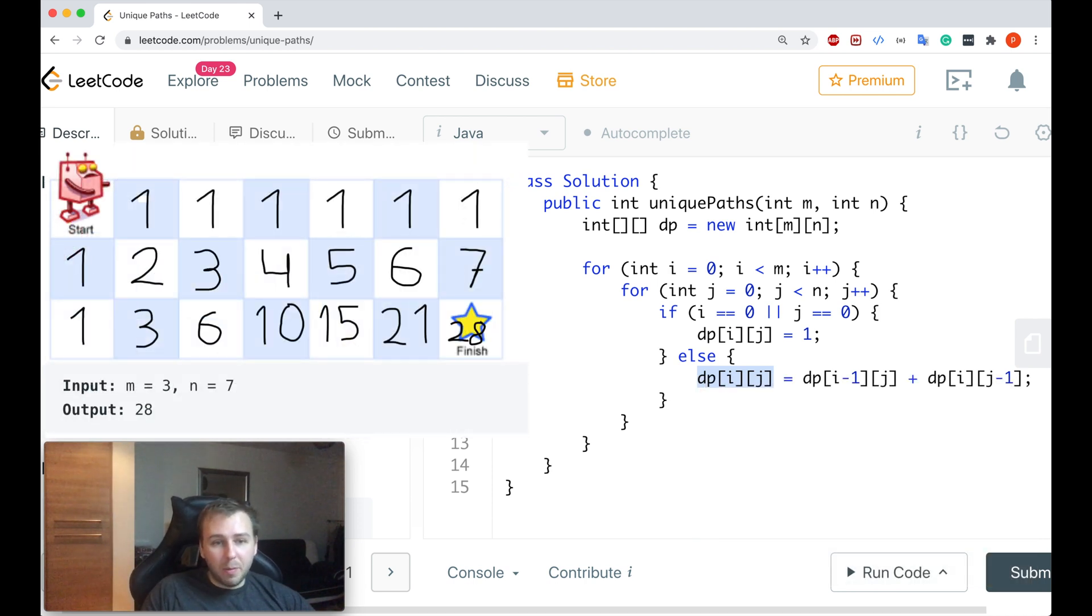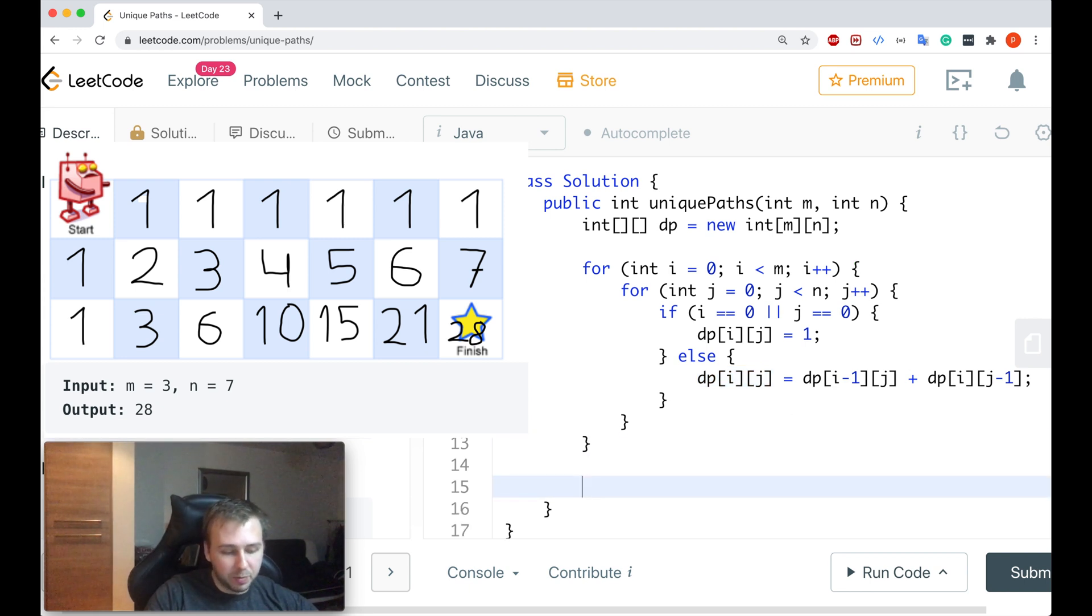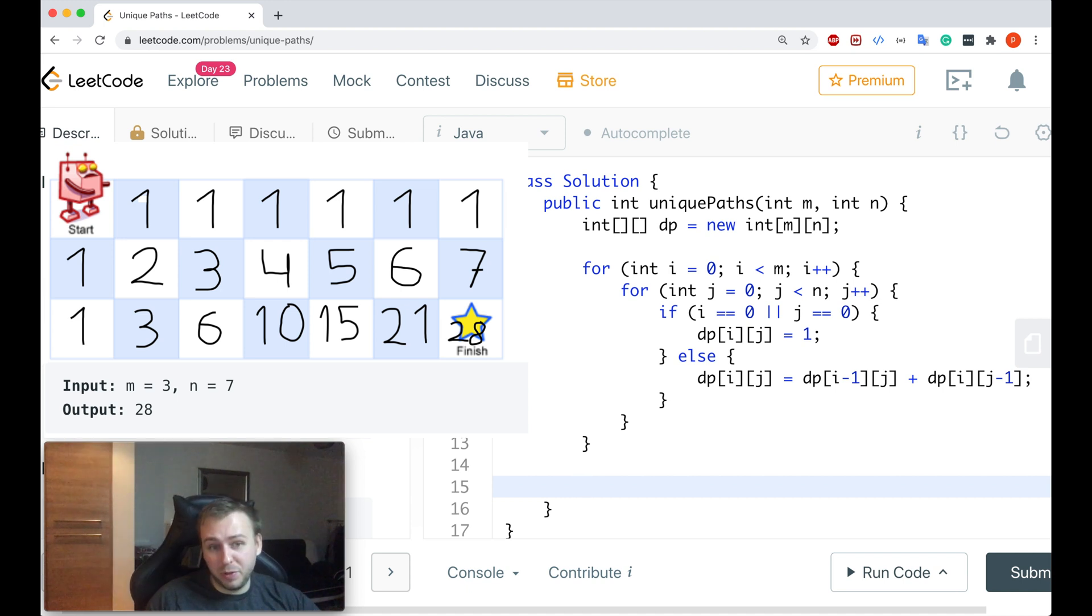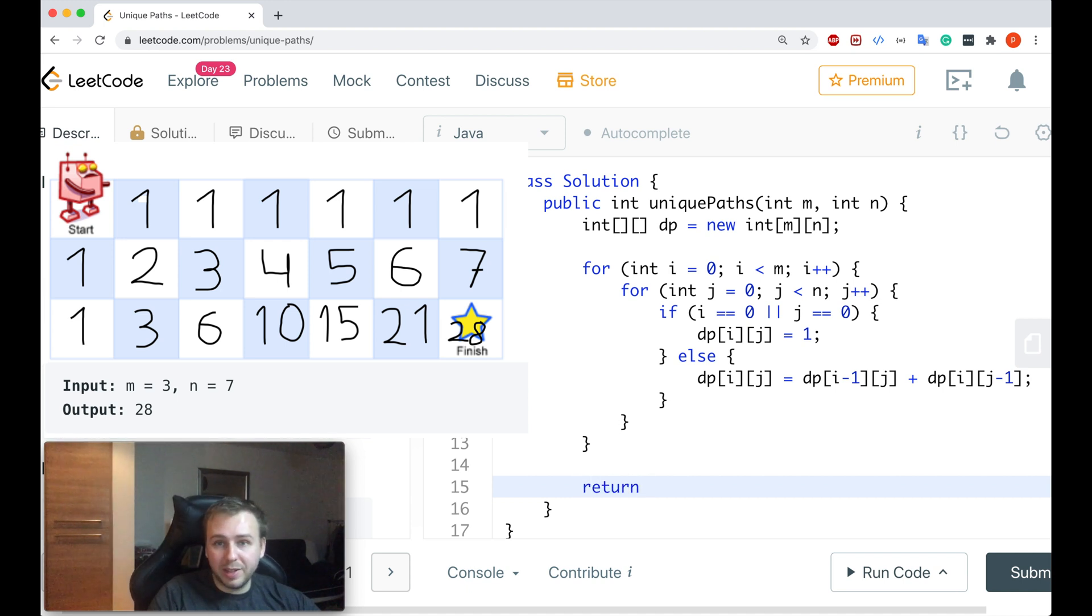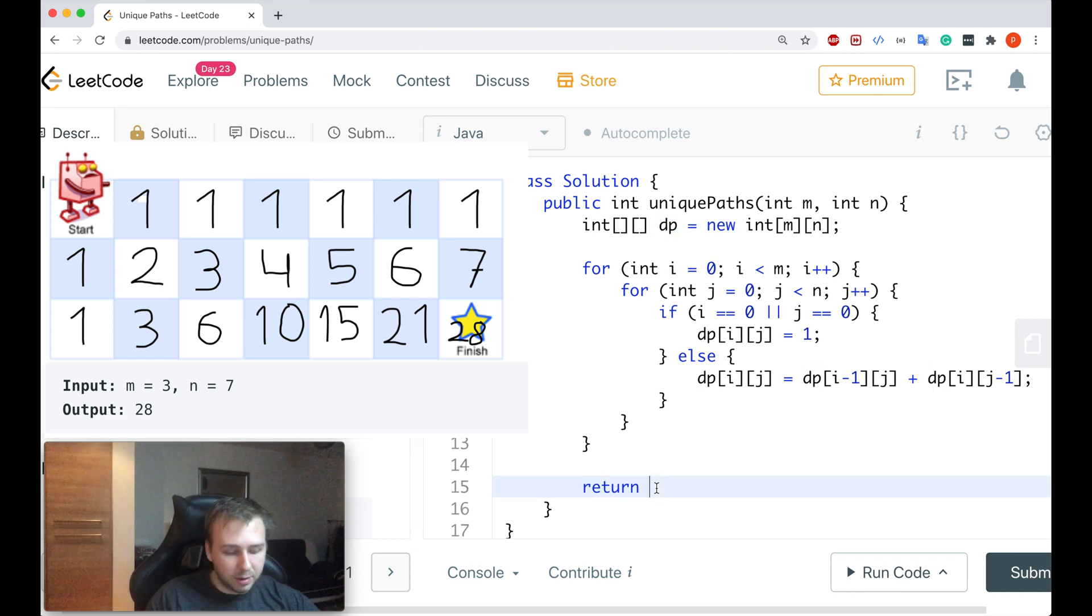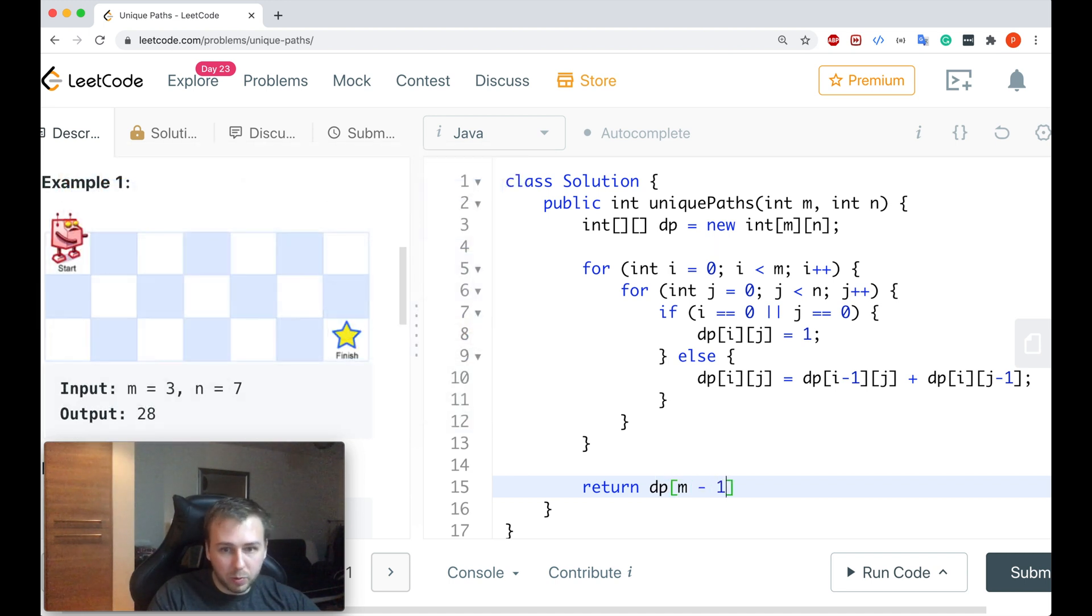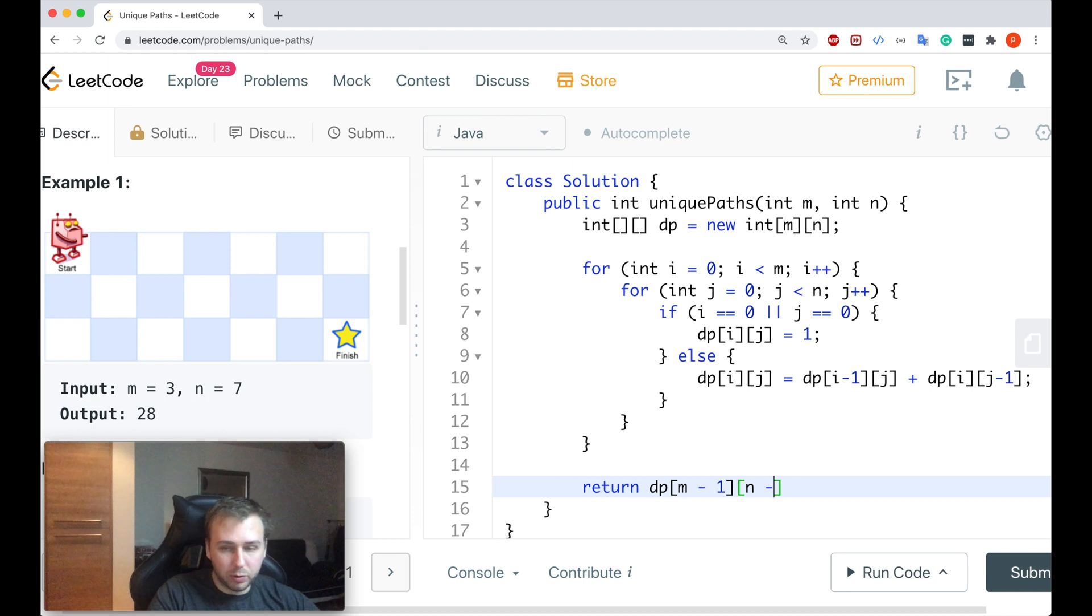We'll basically calculate the amount of unique paths to any point on our grid, which will mean that if we want to calculate the amount of unique paths to reach the finish, we can just basically in the end return the last value from our DP, from our multi-dimensional DP array. So return dp[m minus 1][n minus 1]. Simply as that, guys.